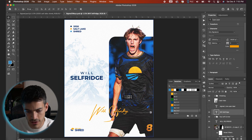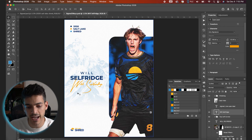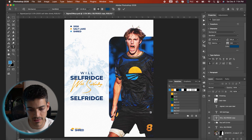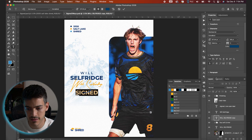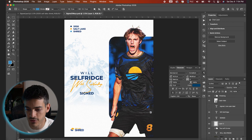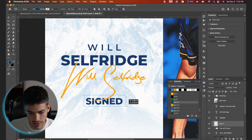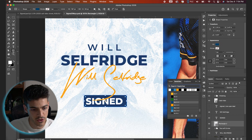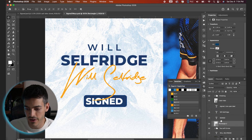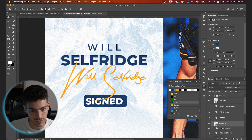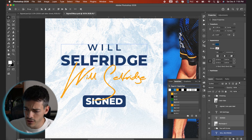Now let's bring back the signature, sizing it to about the same width as our text. I'll add a little box that says 'Signed' below it — duplicating the Will Selfridge text layer and typing 'Signed,' dividing by 1.6 for the size. Drawing a blue rectangle around 'Signed' with the rectangle tool, changing the text color to white, and rounding the corners with the U shortcut. To center it, hold Command and click the text thumbnail and the rectangle, then with the move tool use vertical and horizontal justify. Group these together and call it 'Signed.'